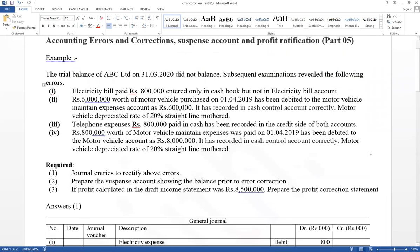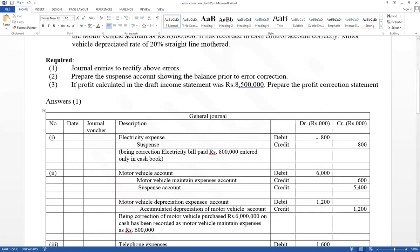First error: electricity bill of Rs.800,000 entered only in the cash book, but not recorded in the electricity expense account. Therefore, the electricity expense account should be debited, but it was not recorded there — only the cash book was updated. For correction: electricity expense account debit, suspense account credit. This double entry should be recorded in the general journal. Then in the suspense account, electricity expense account is debited.